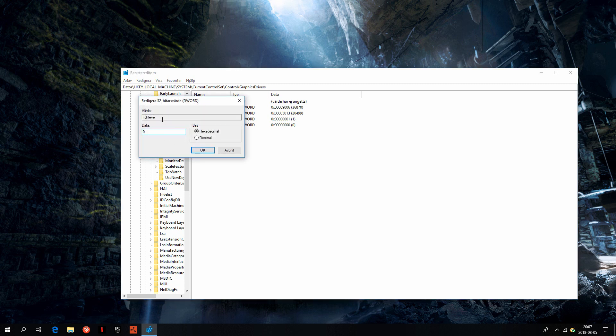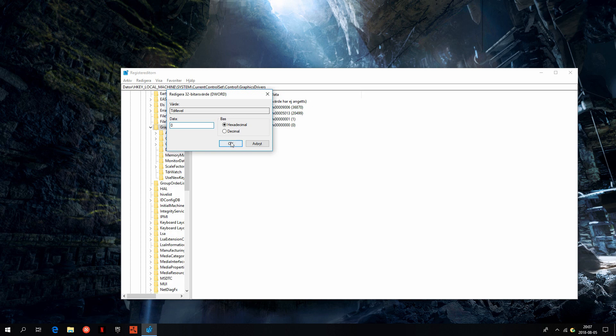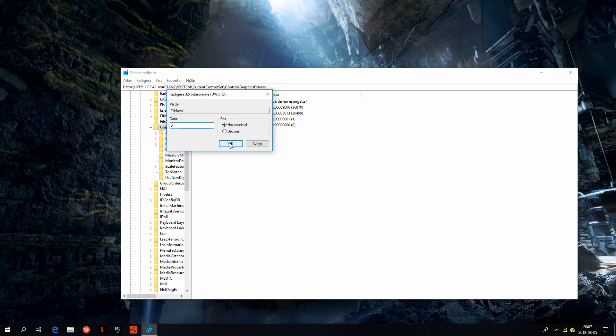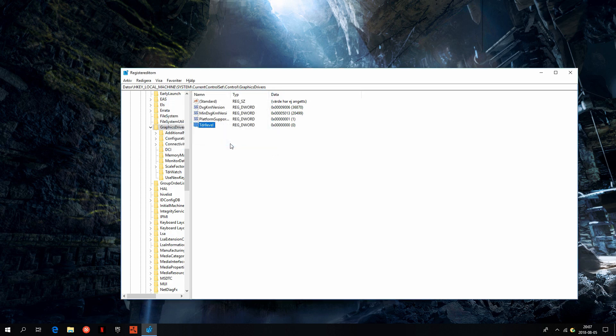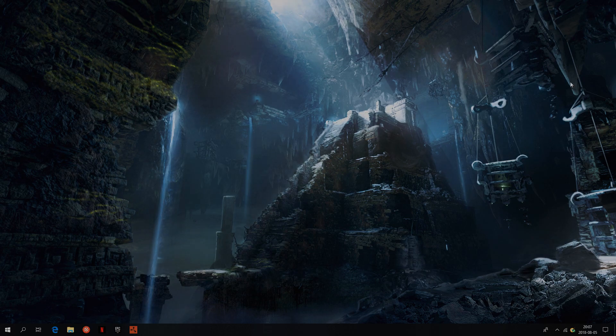Once you've done that, go ahead and press OK. Once you've done that, close everything and restart your computer.